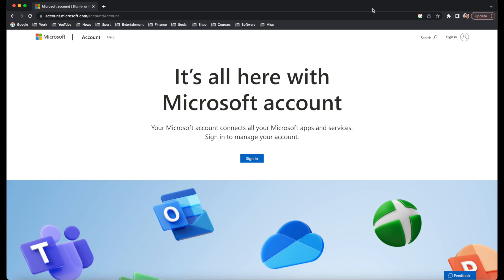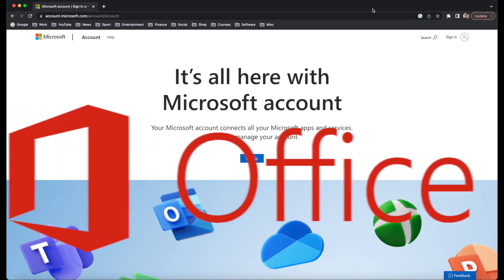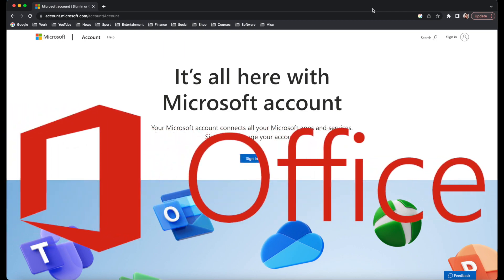Hi Martin here, and in this video I'm going to show you how you can get Microsoft Office for free. Let's get started.